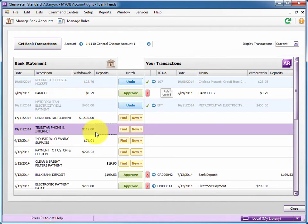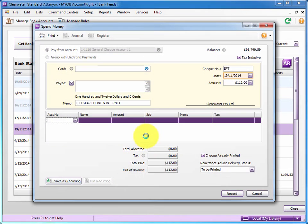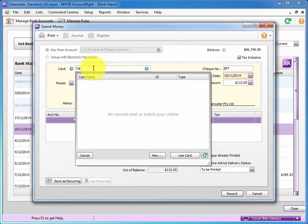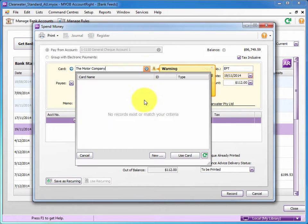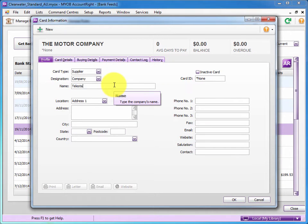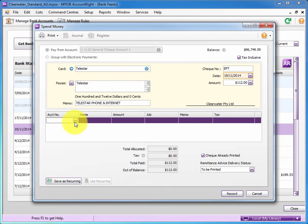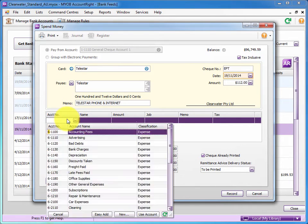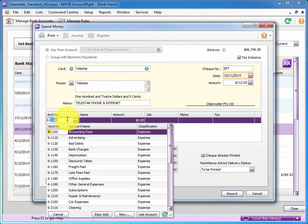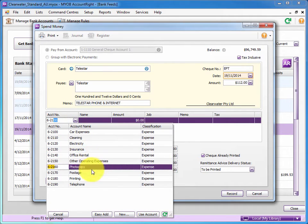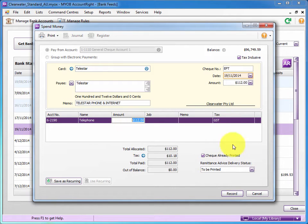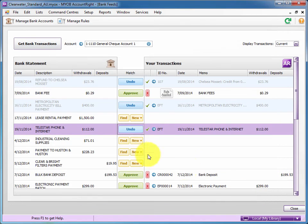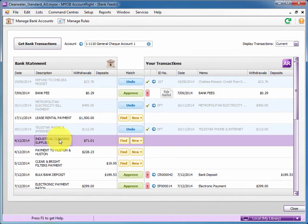What we could do, we could enter it as a one-off thing through new and just do a spend money. So in the card for example, we'd have to go through and create a card called Telestar. So when I go new, note it didn't pick that up so I'll have to hit new, type in Telestar to add that supplier in and post it to whatever expense account I want. Let's say it's going to go down to 621 and we're looking for telephone there. There's telephone 621.90 with GST on it. So that's a one-off entry where I had to add the card and manually choose the expense account.